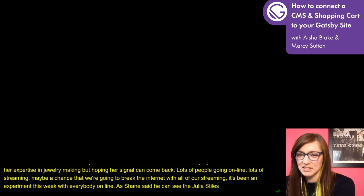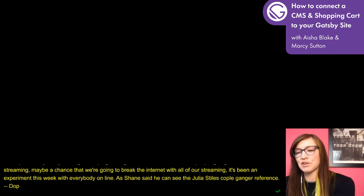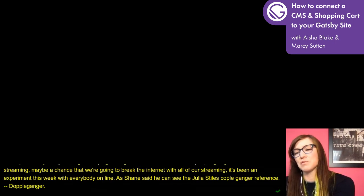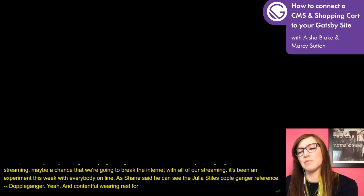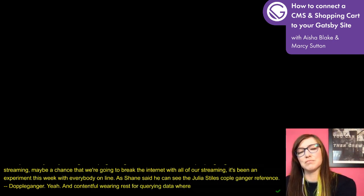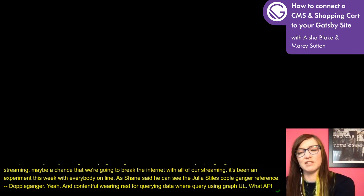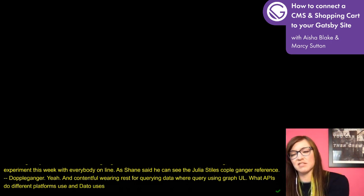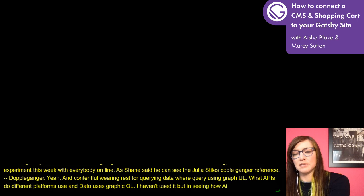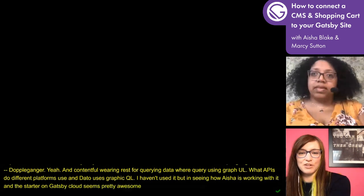There's a comment in the chat about Contentful using REST for querying data where DatoCMS uses GraphQL — so just those methods of requesting data, what APIs different platforms use. DatoCMS apparently uses GraphQL. In seeing how Aisha is working with it in this starter on Gatsby Cloud, it seems pretty awesome.